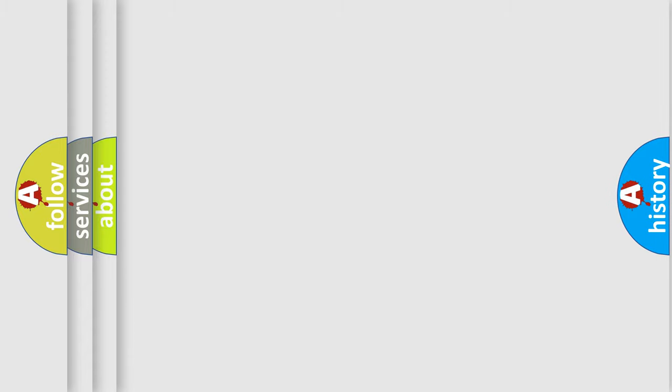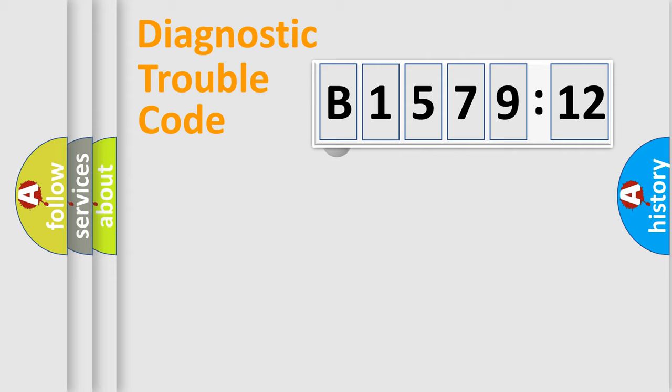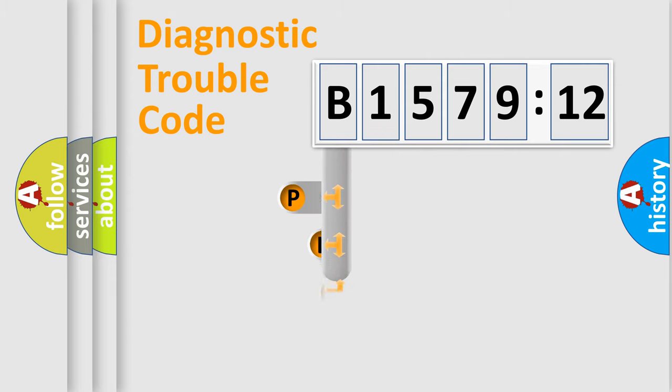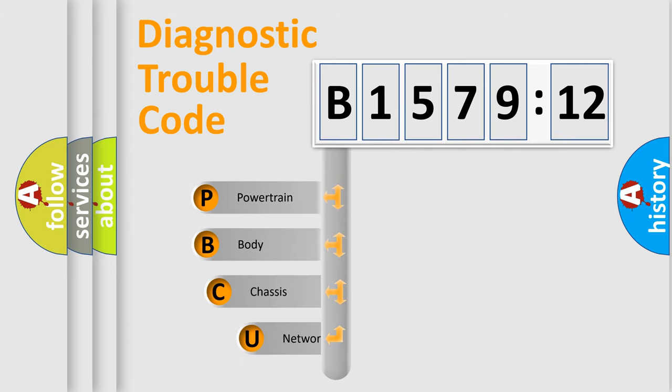We divide the electric system of automobile into four basic units: Powertrain, Body, Chassis, and Network.